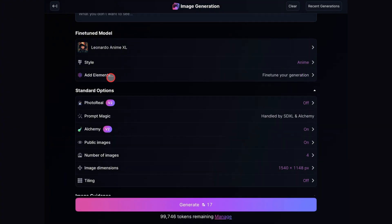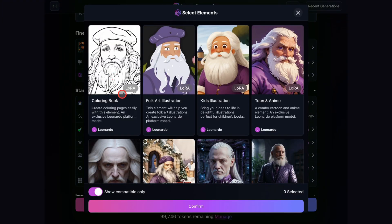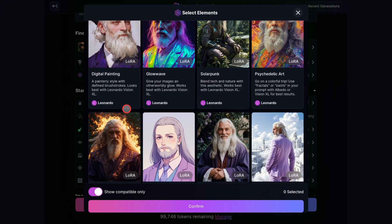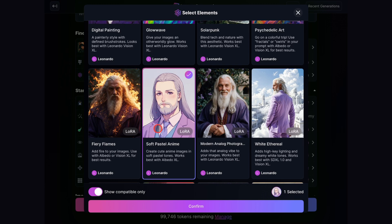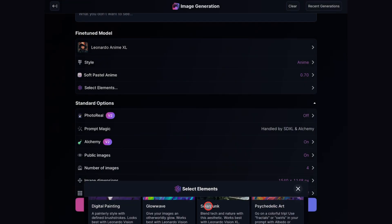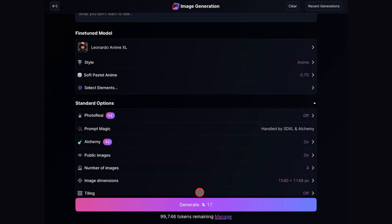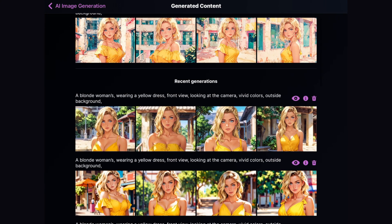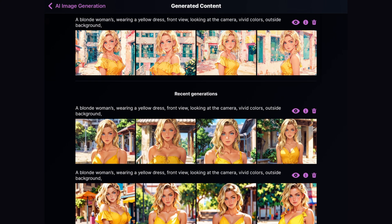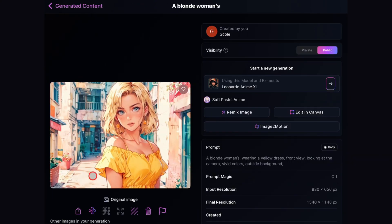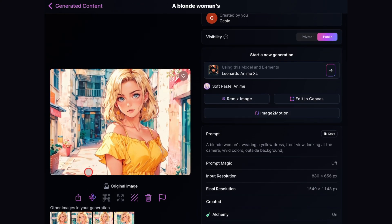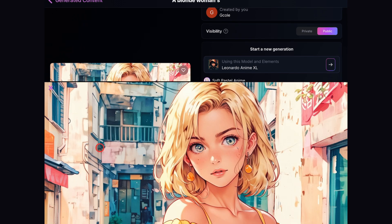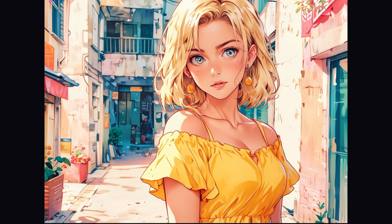Let's go back and I'll show you how to adjust it to make it a bit more like the anime style. This time, I'm removing the Cell Shaded Anime element and adding another element: Soft Pest Cell Anime. Click on it to confirm. I'll leave the weight at 0.70. And then regenerate. Now you can see this element makes it look a lot more anime with softer colors.